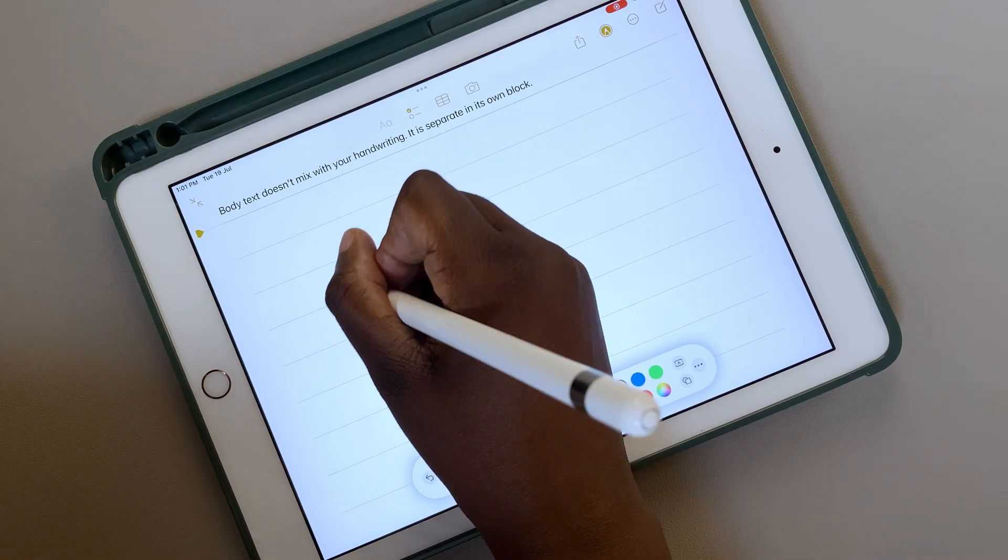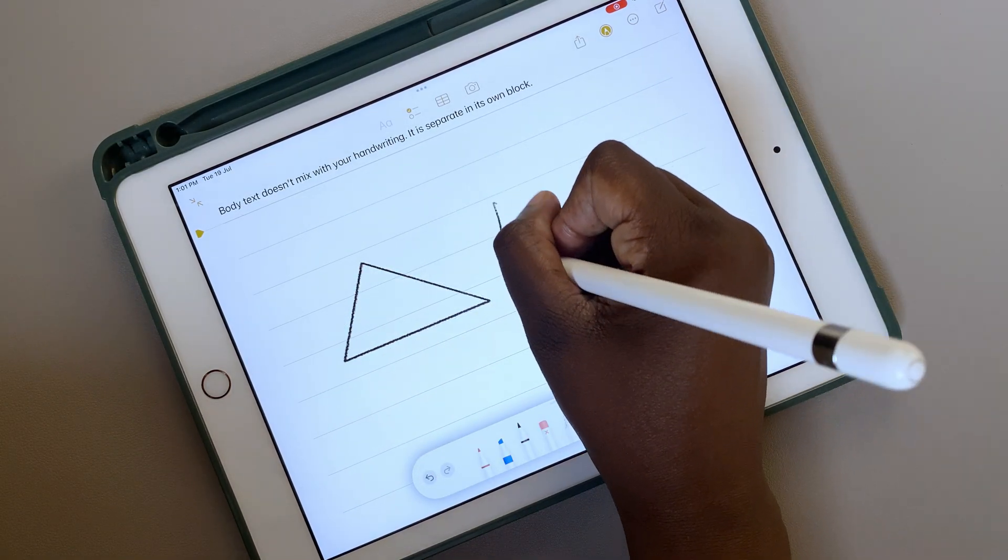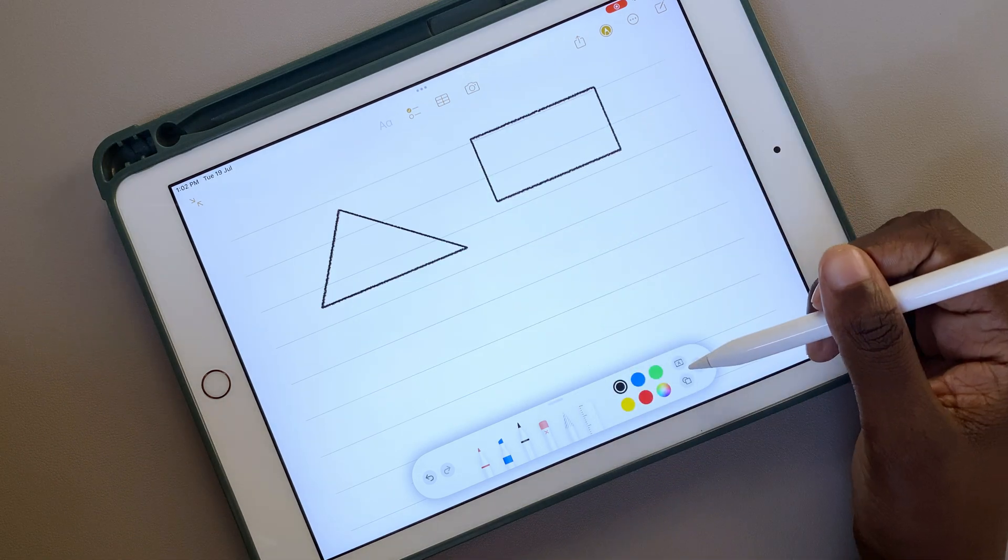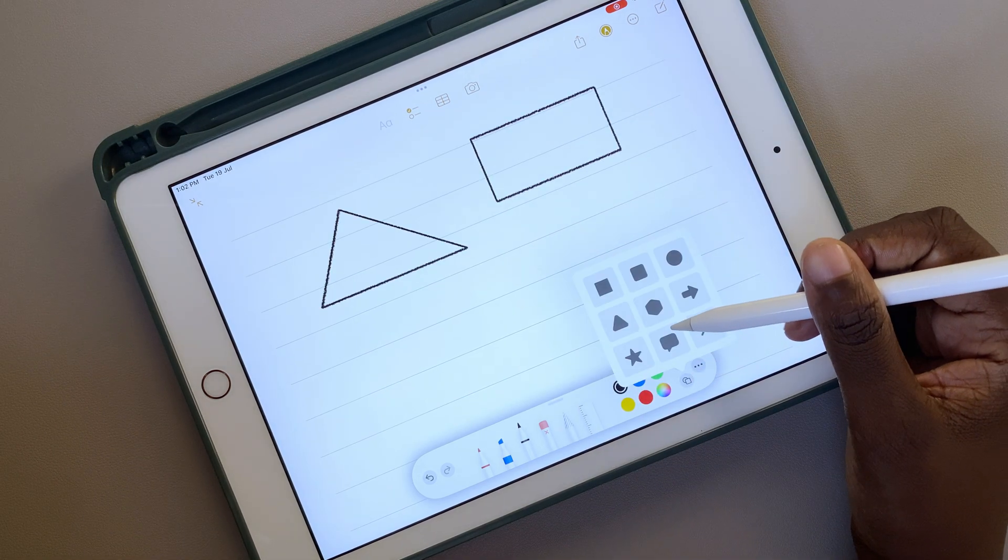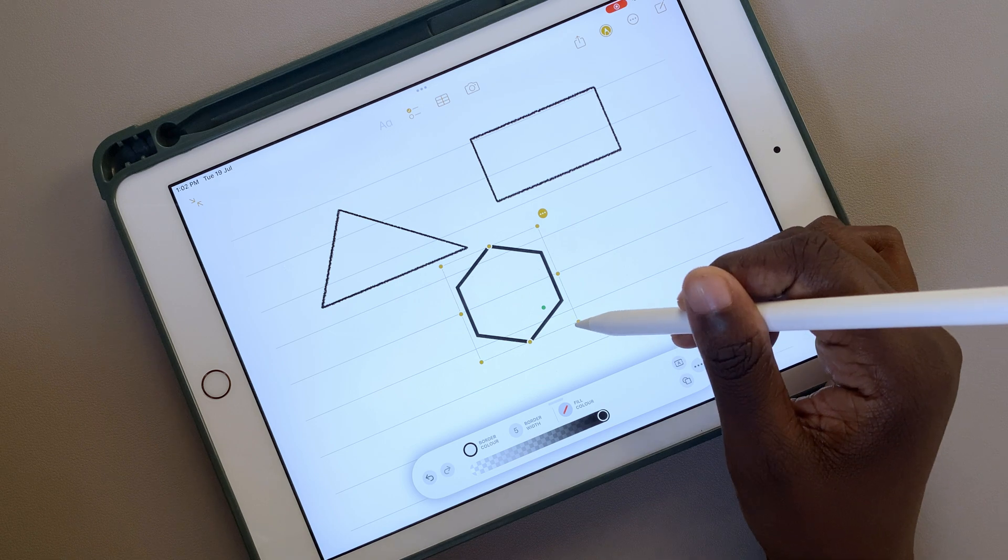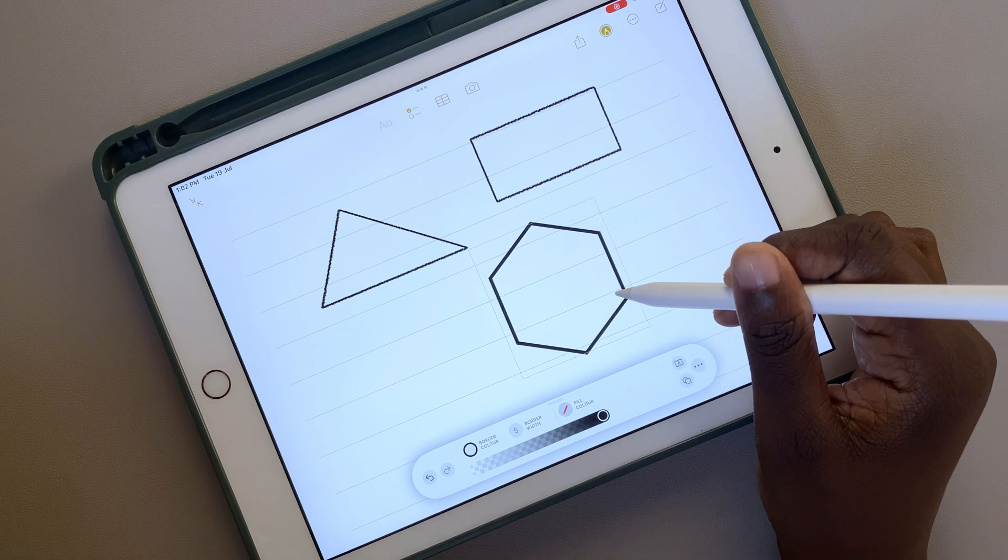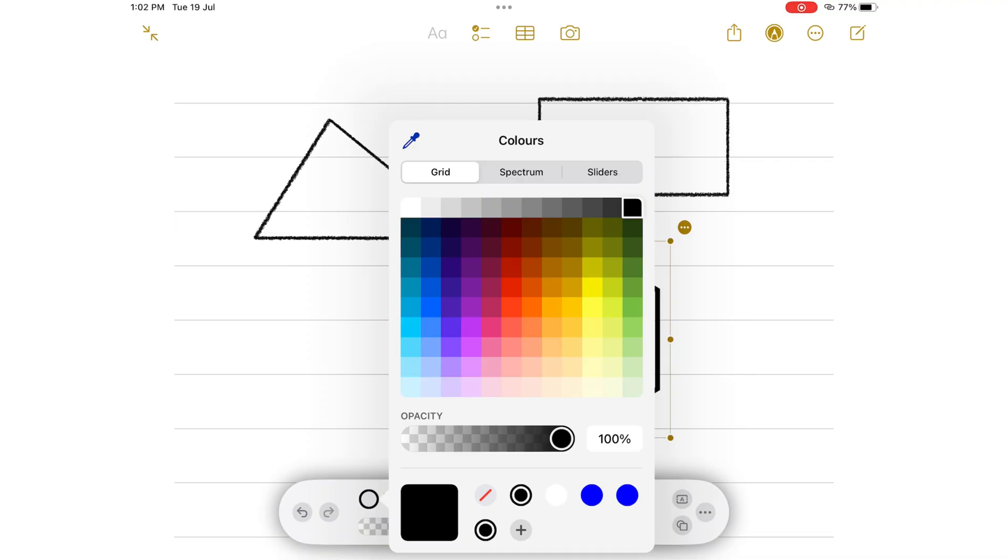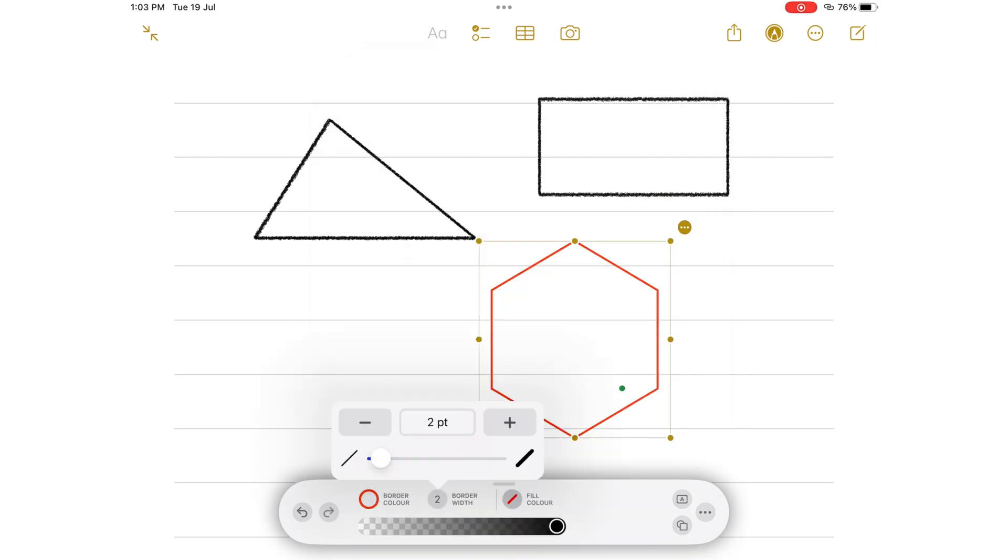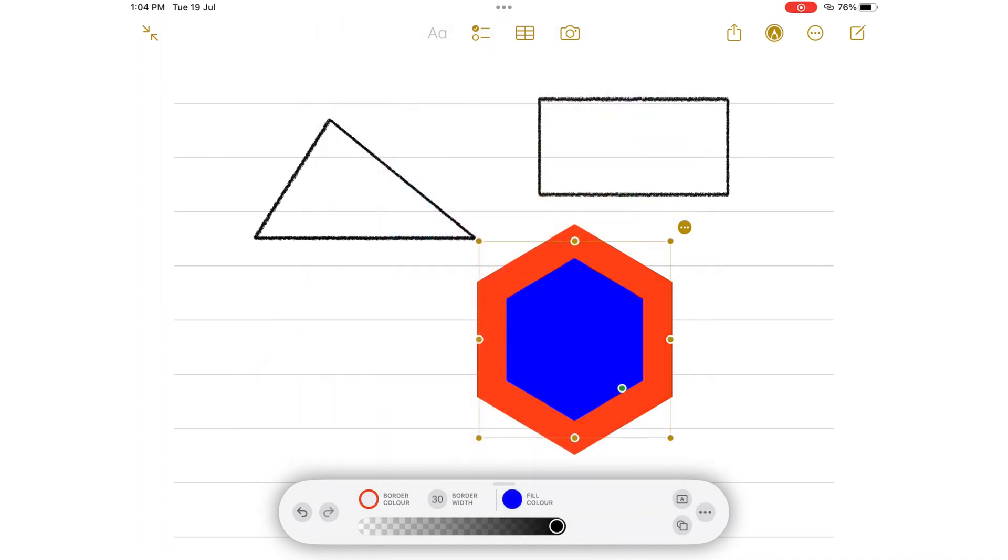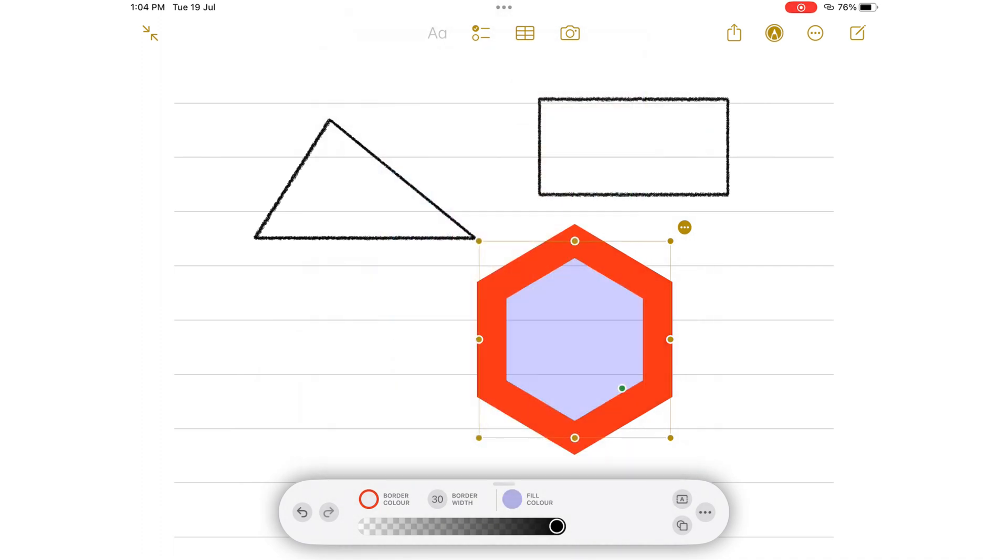You can still draw your shapes directly, but the Shapes tool comes with a few cool features. It's limited to the shape options available when you tap on it though. You can now change their border color, thickness, and add a fill color, whose opacity you can adjust.